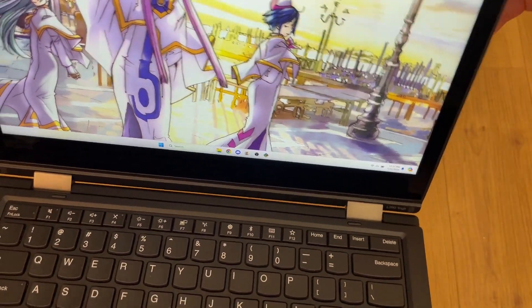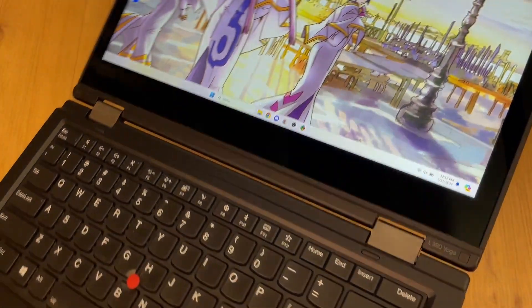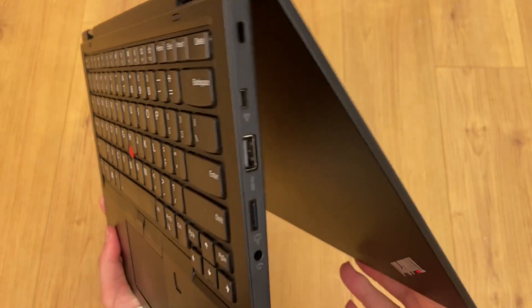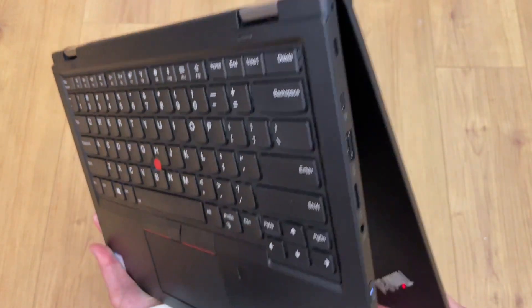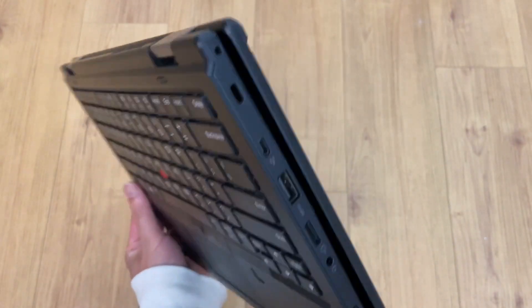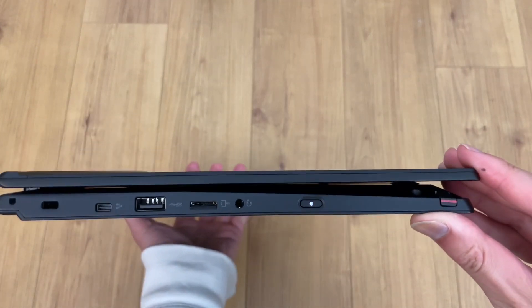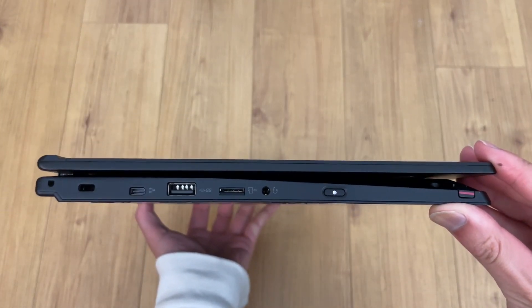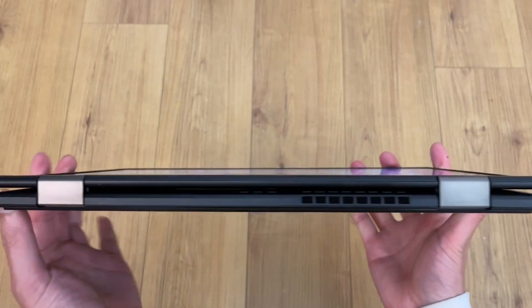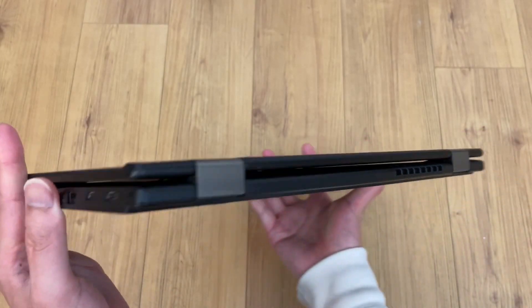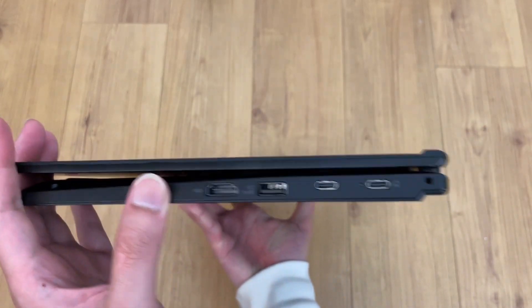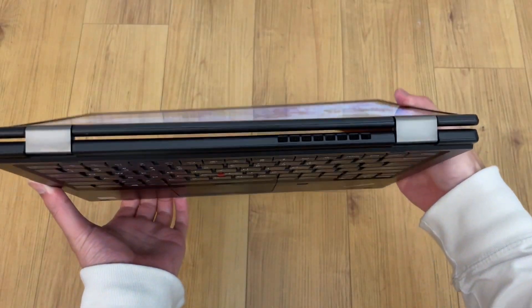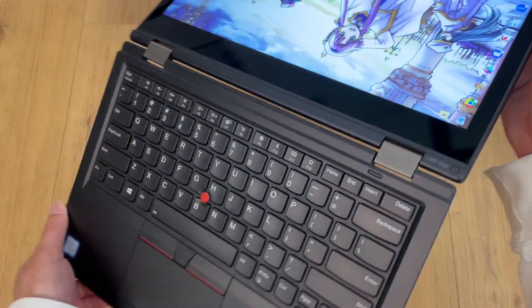The Yoga Line has a party trick: the screen flips over to make a tablet. Lenovo actually pioneered this form factor, but many manufacturers have similar laptops now.